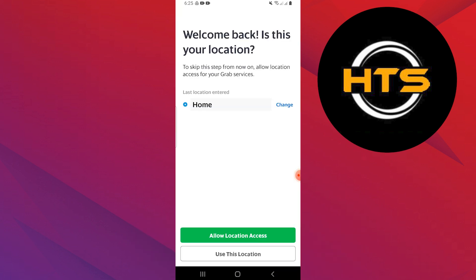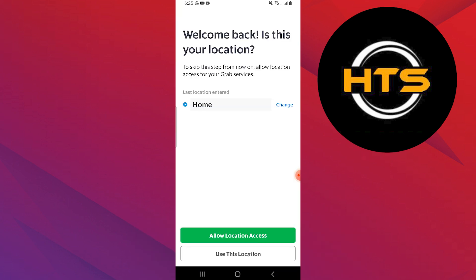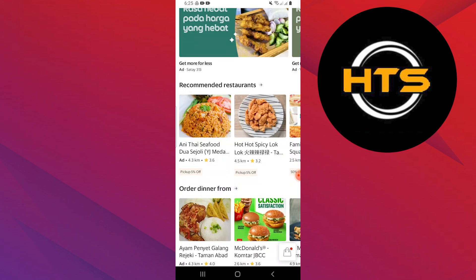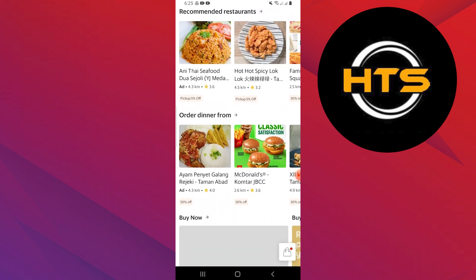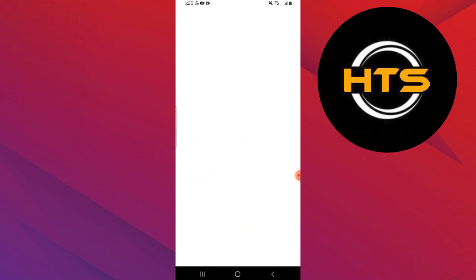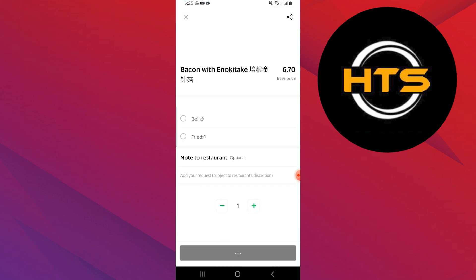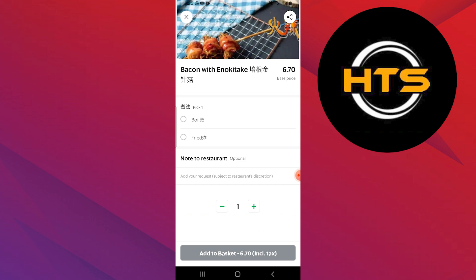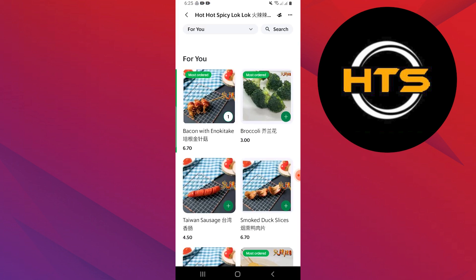Open the Grab app and select the location to use. You will find food items on the home page. Select any option to open. Tap on the plus icon and select the add to basket button.